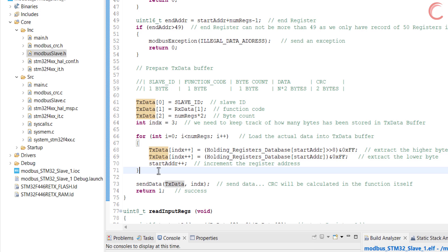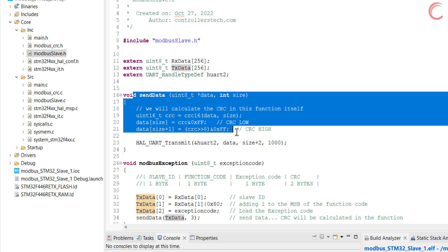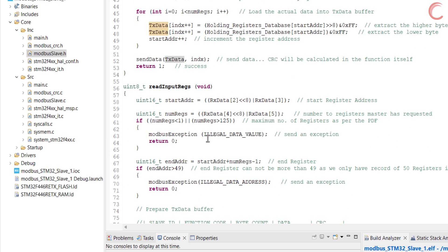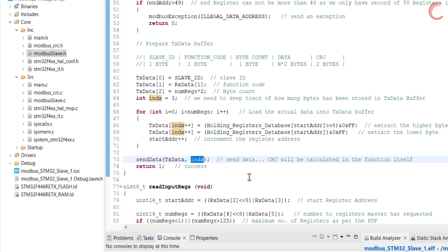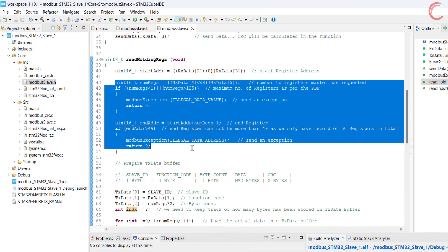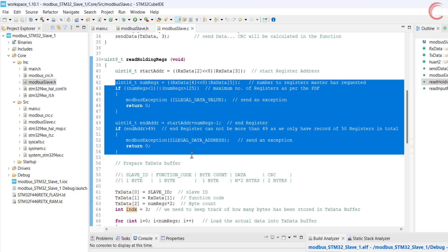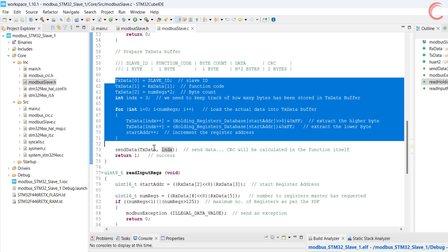Once we have converted the 16-bit register values into 2 bytes, we will increment the start address so that the control can go to the next register value in the queue. The index variable keeps on updating, keeping track of the number of bytes stored in the TX data buffer. Once the data has been extracted, we will send the data. The CRC will be calculated in the send data function itself. We will pass the index variable to the send data function, indicating the number of bytes in the TX data buffer. After everything is done, we will return 1 to indicate success. So we have two parts in the function: first where we check the query made by the master, and then the second where we respond by sending the register values.